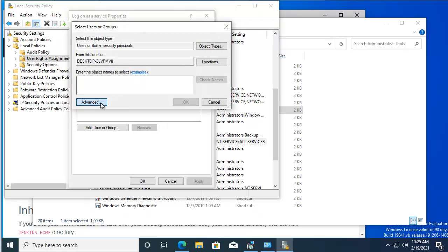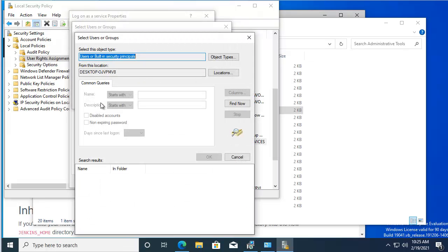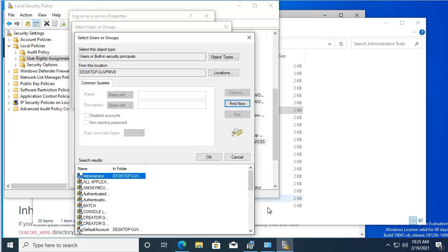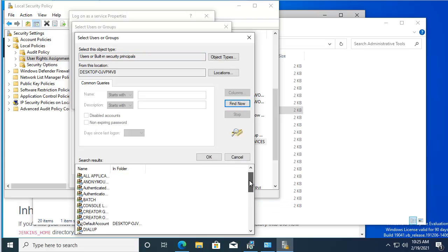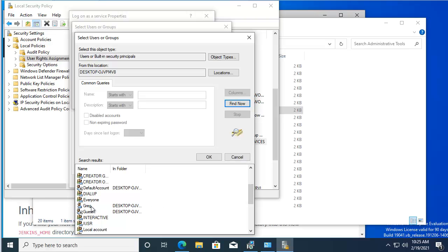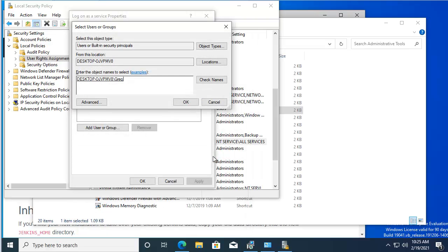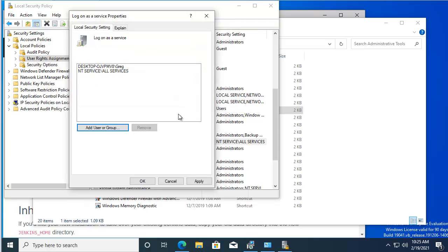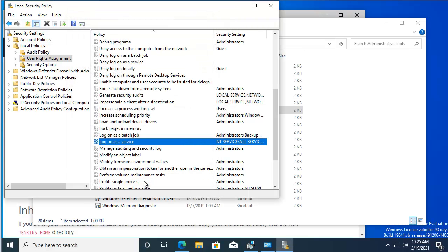Click Advanced, then Find Now, scroll down — we're going to add Greg here. Click OK, OK, and OK.